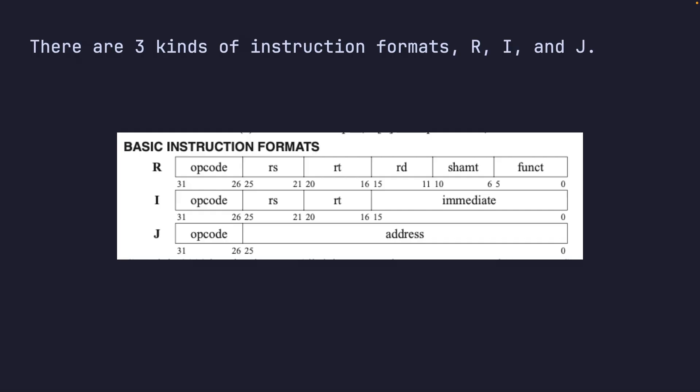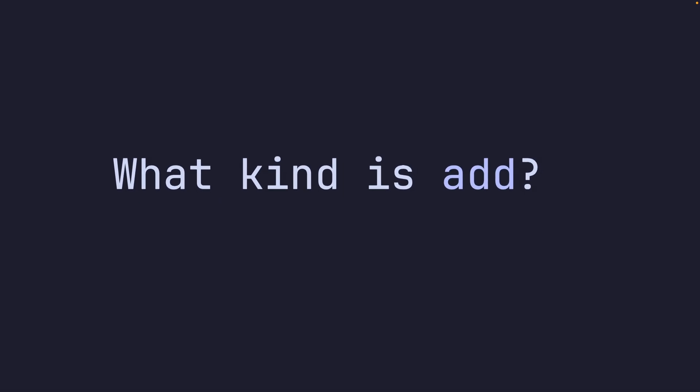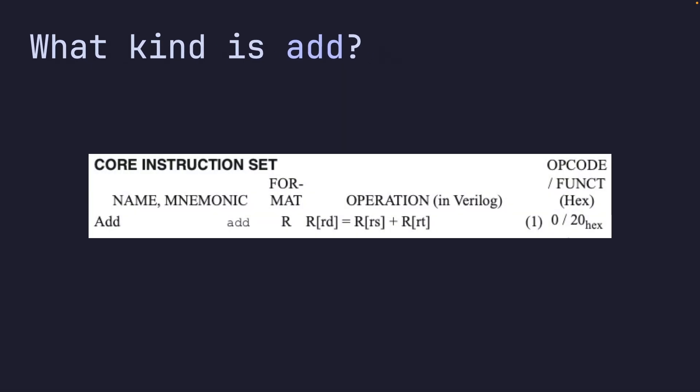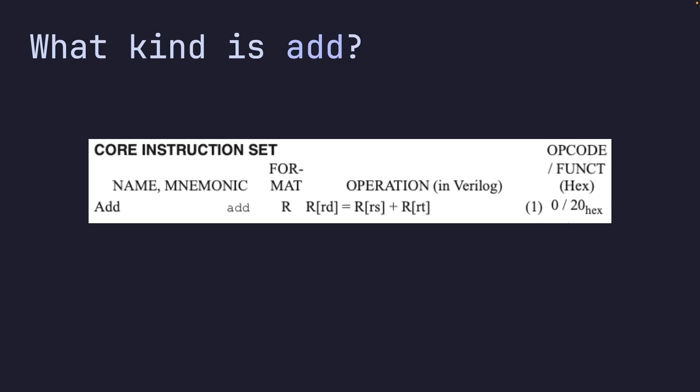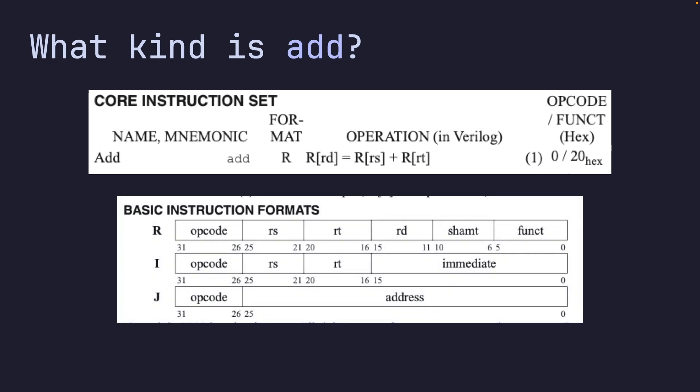Now what kind is ADD? Let's take a look. It's the R type, and this screenshot that I took tells us how our instruction will be encoded. We can bring that format next to it, and you can actually see that the opcode zero and where it goes, the hex funct where it goes, and the rd, rs, rt where they belong.